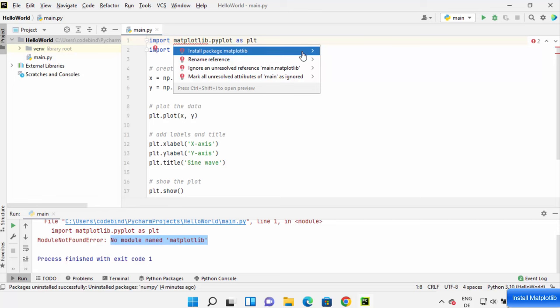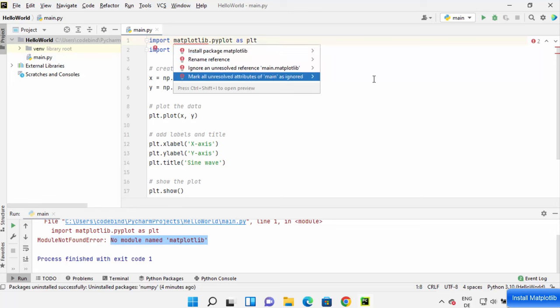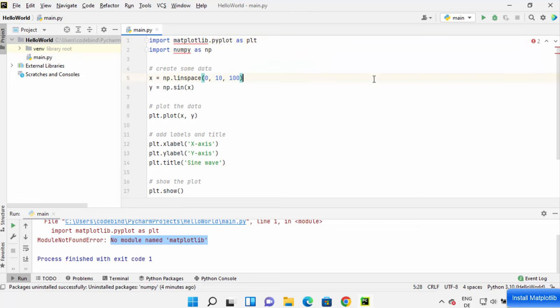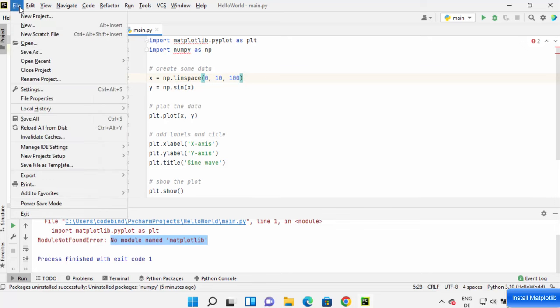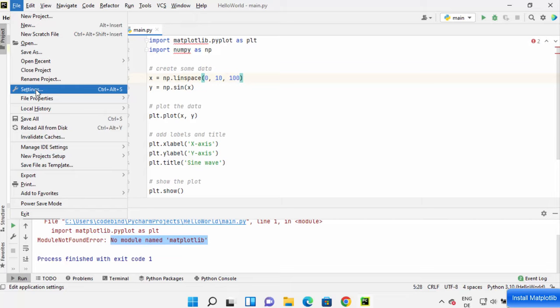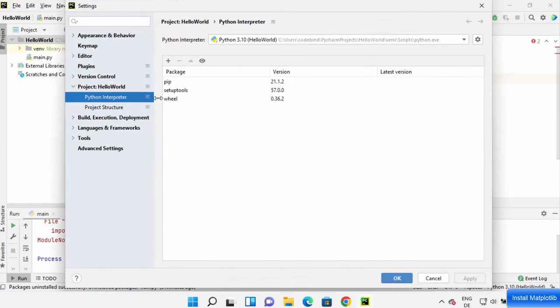Now in order to properly install a package in your PyCharm project, what you can do is click on this File option and then click on Settings.